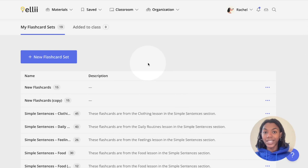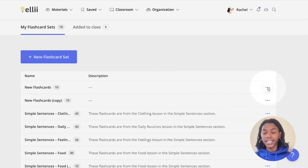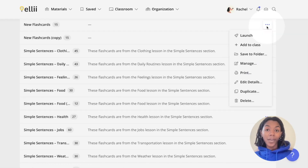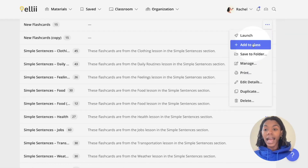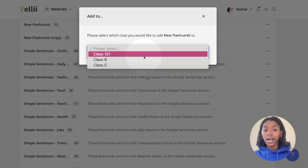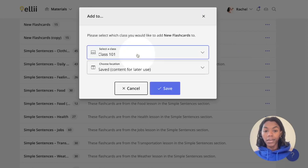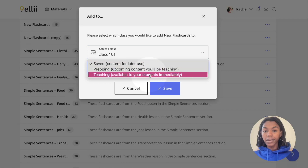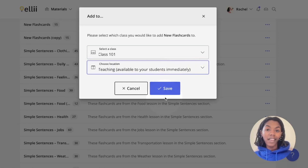Once you have decided what flashcard set you'd like to share with your students, click the three dots next to the title. From the drop-down menu, click the Add to Class button, choose the class you'd like to share the set with, choose the location, and click the blue Save button at the bottom.